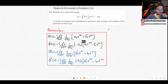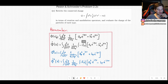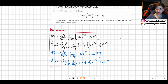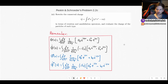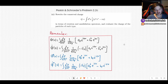I will of course be using the results that we found in part 2.2b — I will not be re-deriving them. So if you don't know where this comes from, you should go back in the playlist and watch problem 2.2b, where I derived where this comes from.